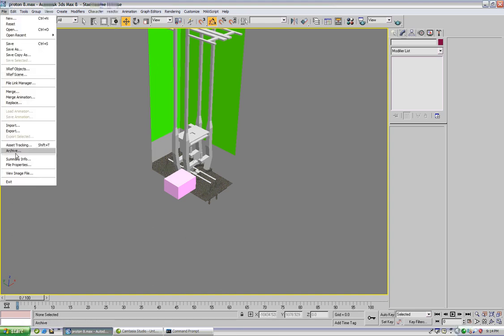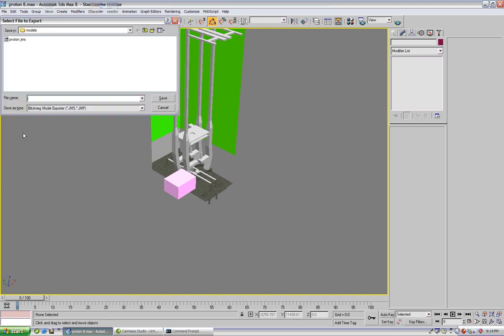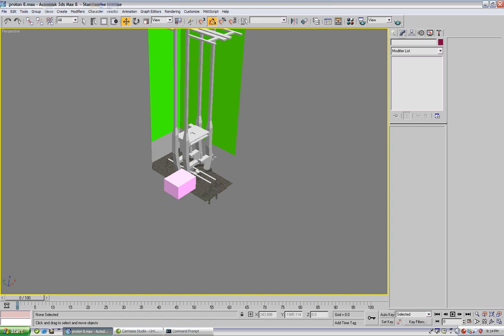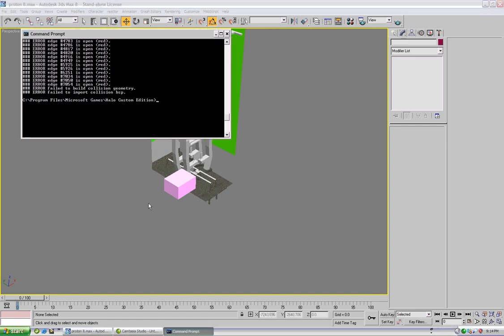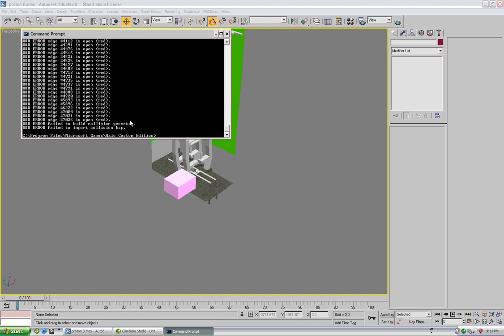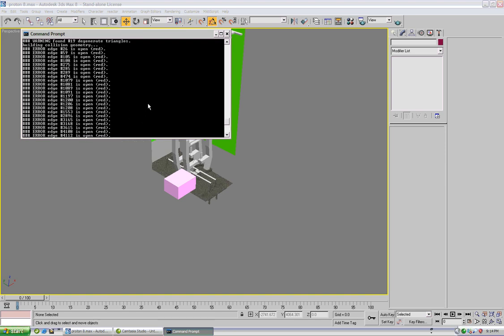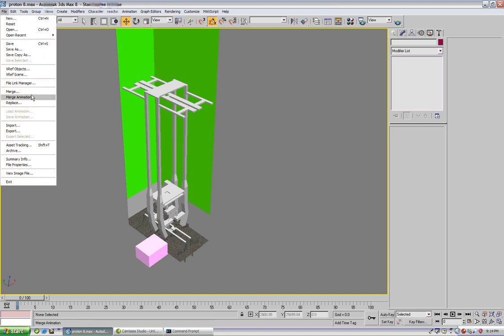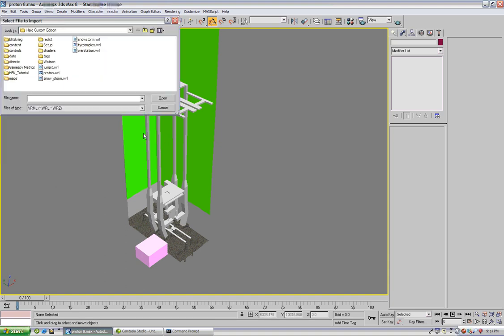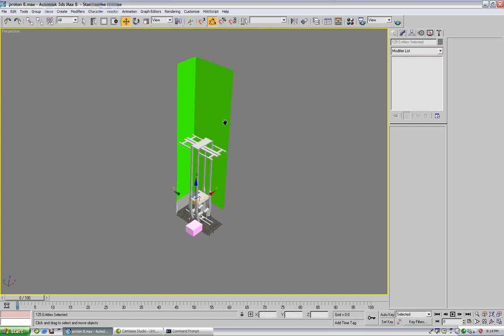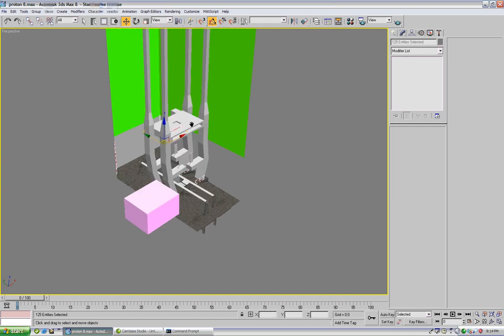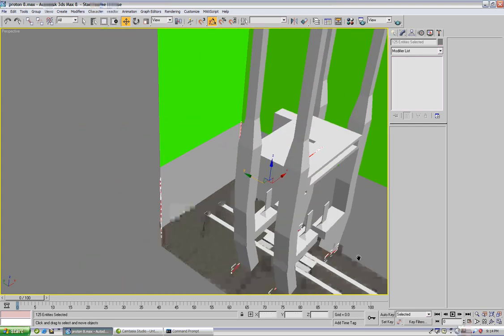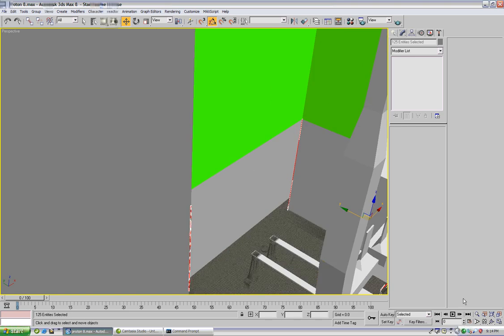And again all we have to do is export the file, go to the command prompt press the up arrow key and enter. And import the WRL file. Okay.